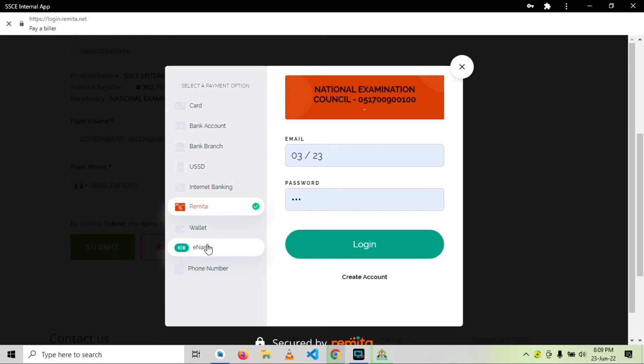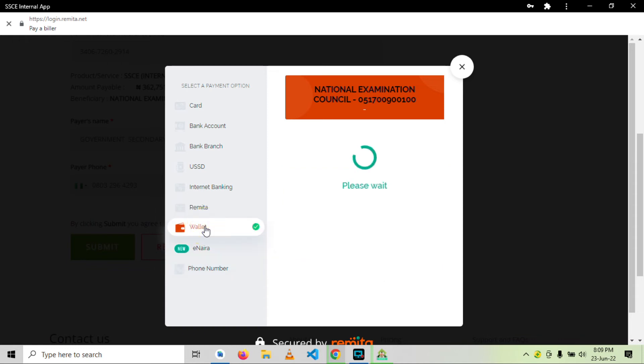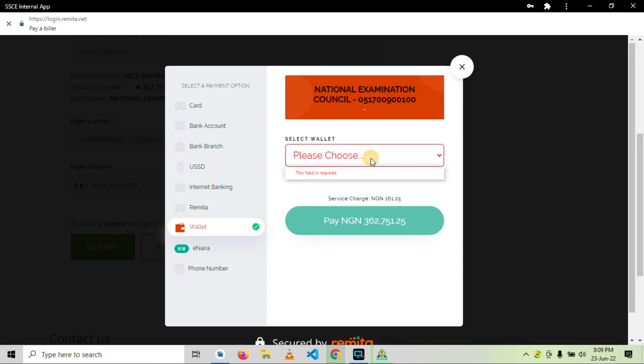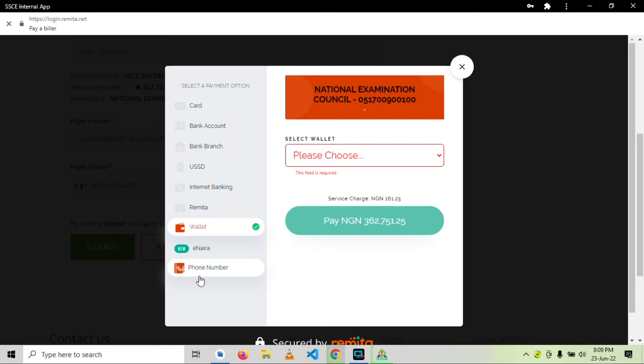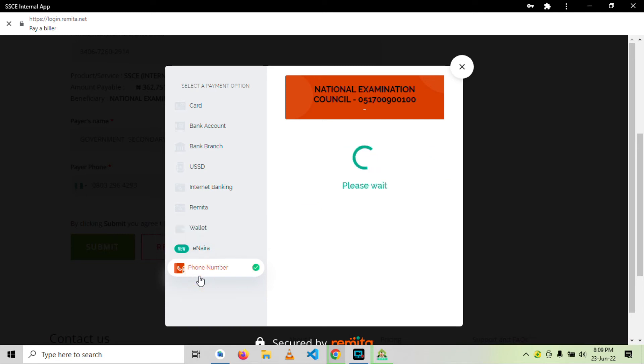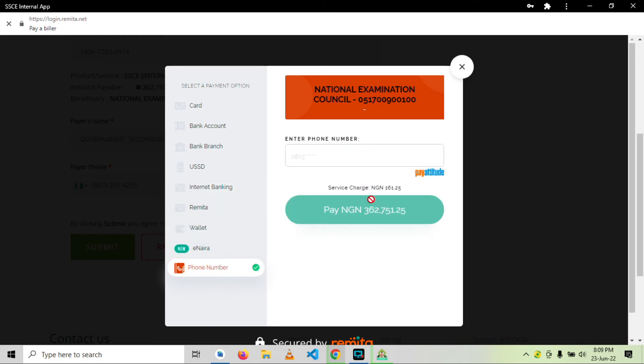Then the wallet, we have wallets like Paga. I think Paga is the only one here. We also have phone number. So as you can see, you can pay using pay attitudes, insert your phone number. This amount is too large for pay attitudes.